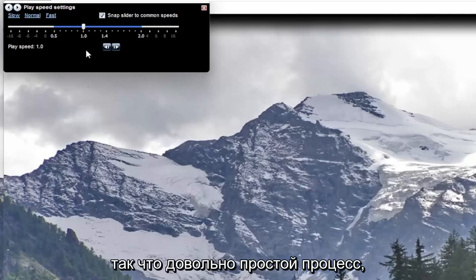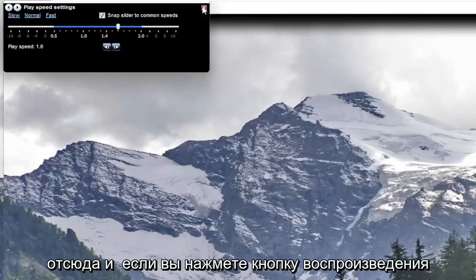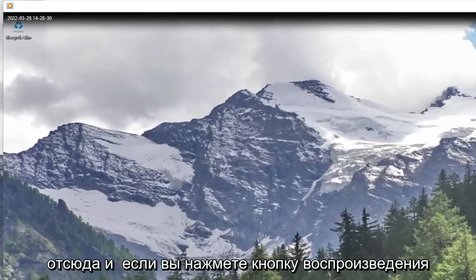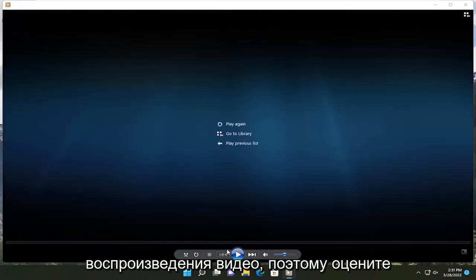So pretty straightforward process there, guys, on how to adjust that. And then once you're done with that, you just close out of here. And if you click the play button, it will adjust how quickly it will play the video.